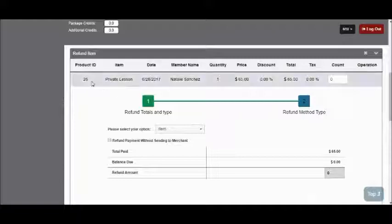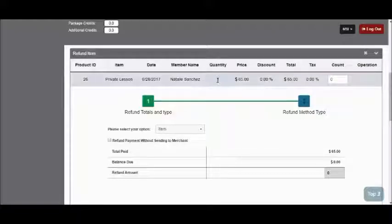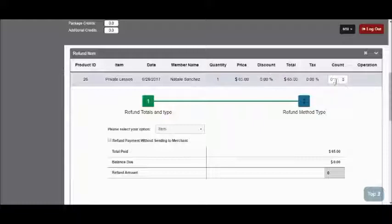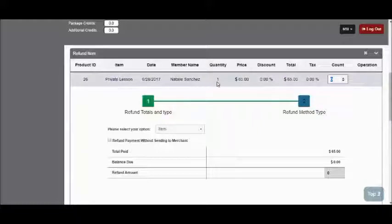In this section, we'll have to enter the quantity of each item that we're refunding in this count field. Since I've only got one private lesson item on this invoice, I'm just going to enter a quantity of one.